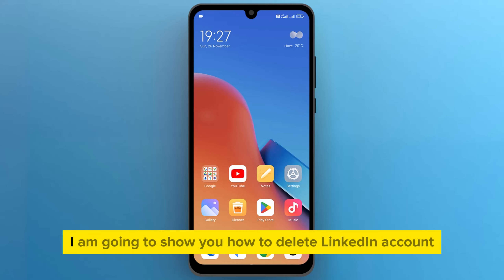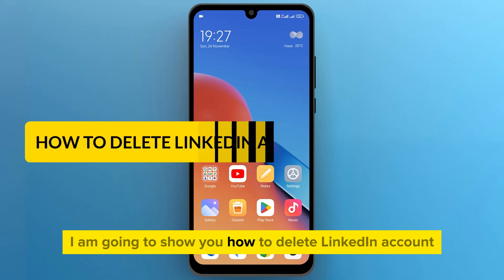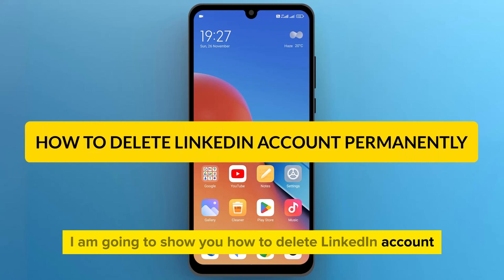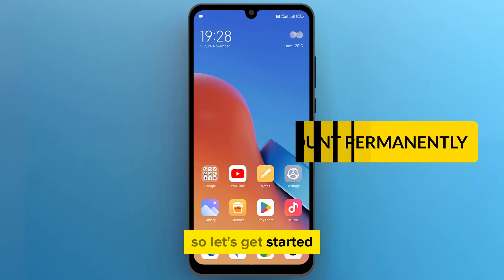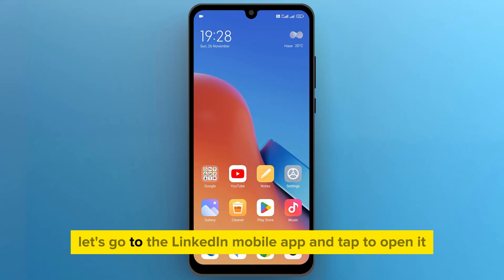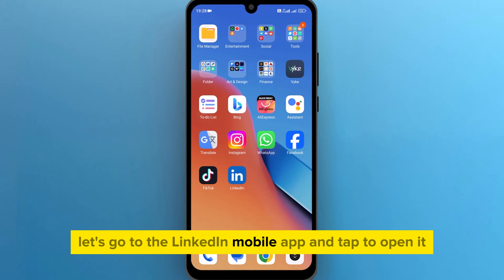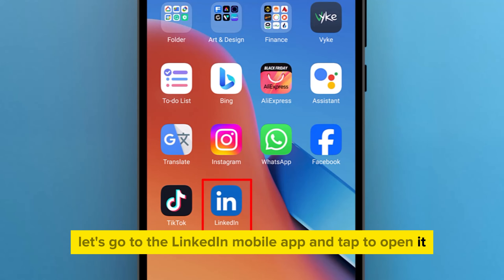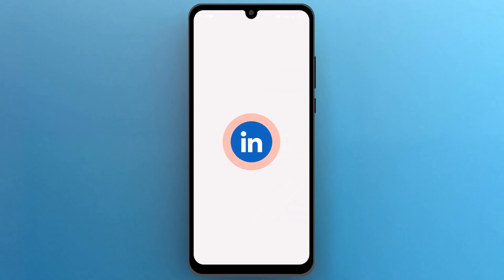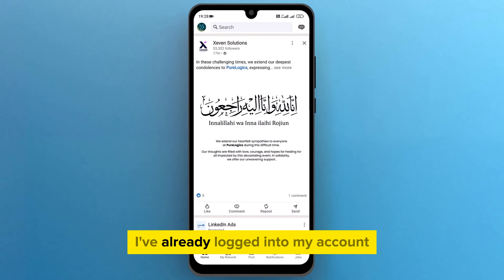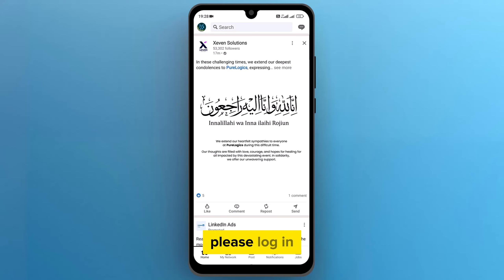Hey guys, in this video I am going to show you how to delete your LinkedIn account permanently. Let's get started. Let's go to the LinkedIn mobile app and tap to open it. I've already logged into my account; if you haven't, please log in.